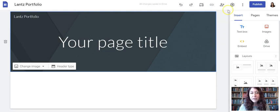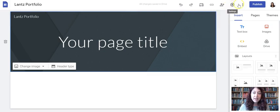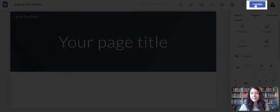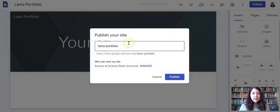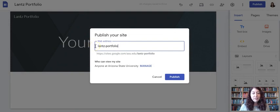So the first thing I'm going to do after I've named my site is click the publish button at the top right. And it automatically made the web address the same as the name that I gave my site. And that is fine. You can leave it at that.